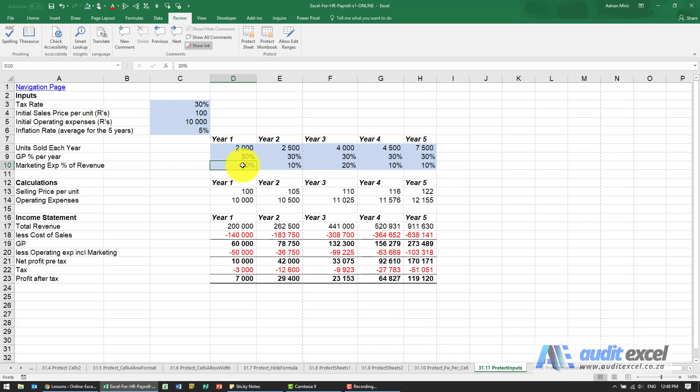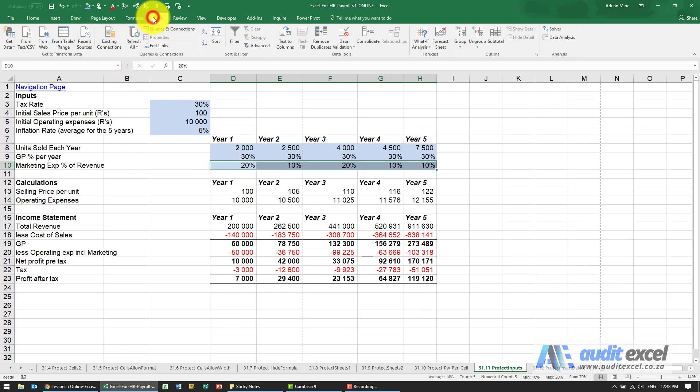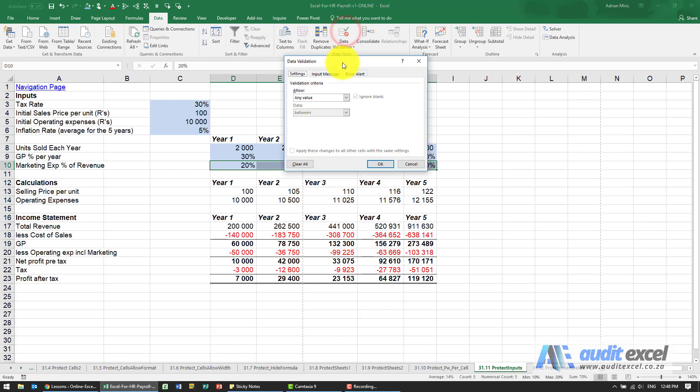For example, let's say we decide that everyone can play with the marketing expense percentage of revenue, but this has to be more than 10%. They cannot try to make extra money by saying it's only 5% marketing fee. If I go to data, you'll see there's something called data validation.